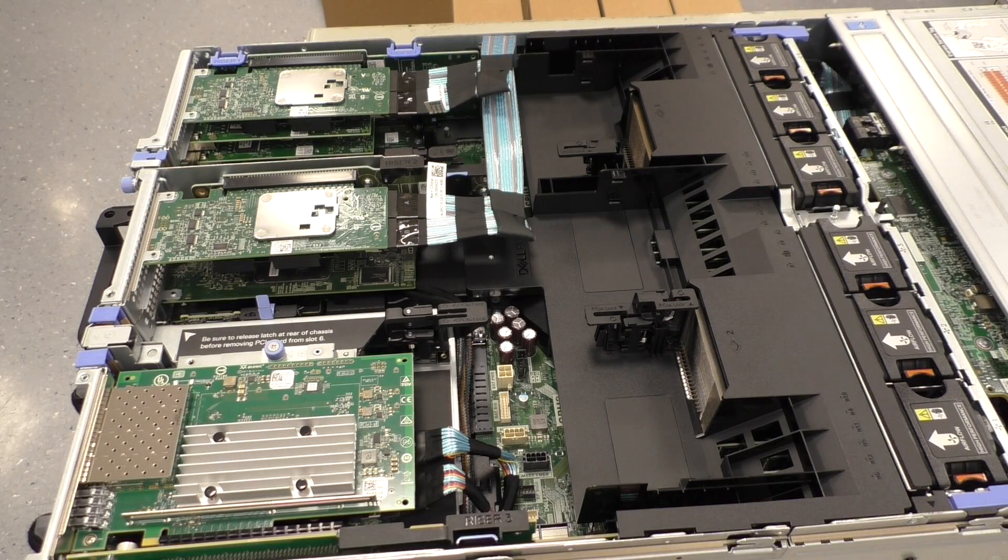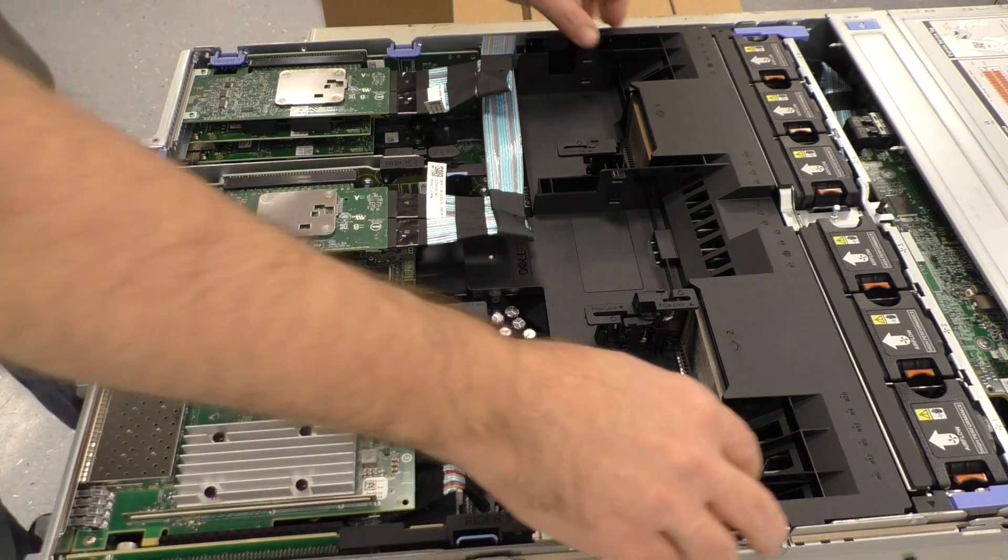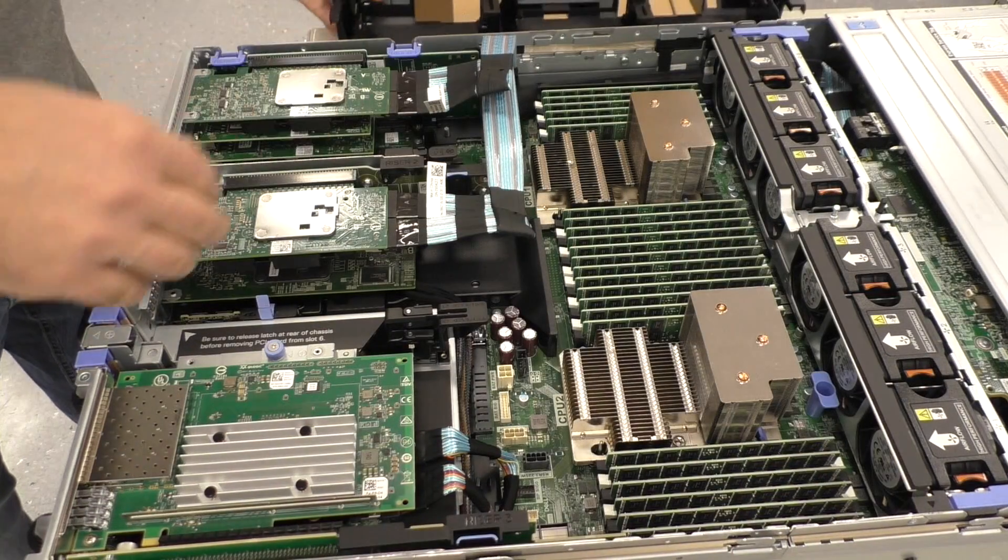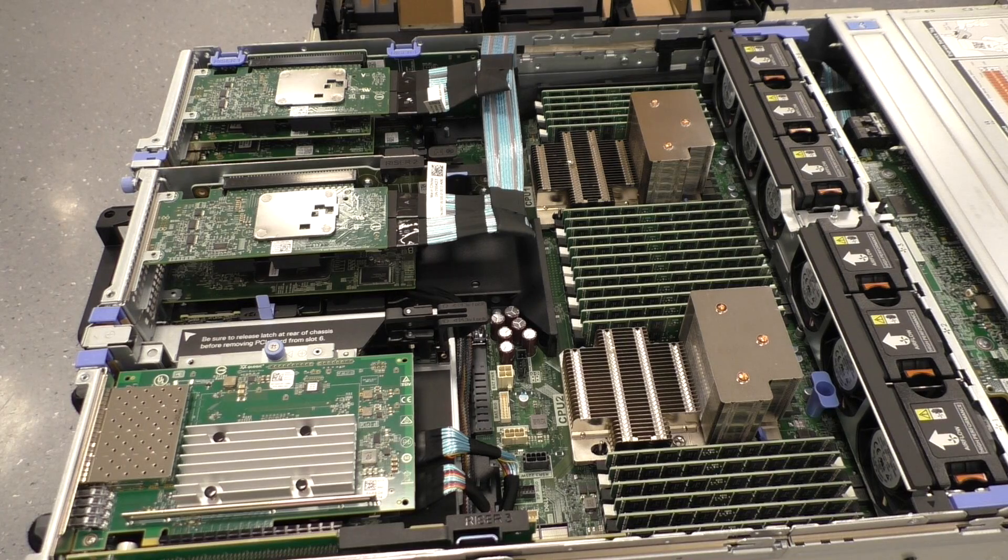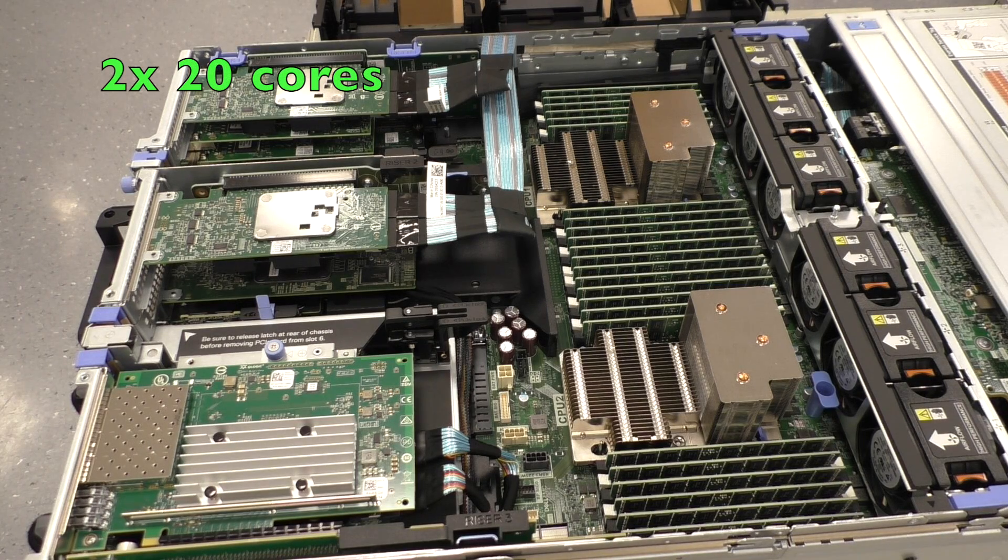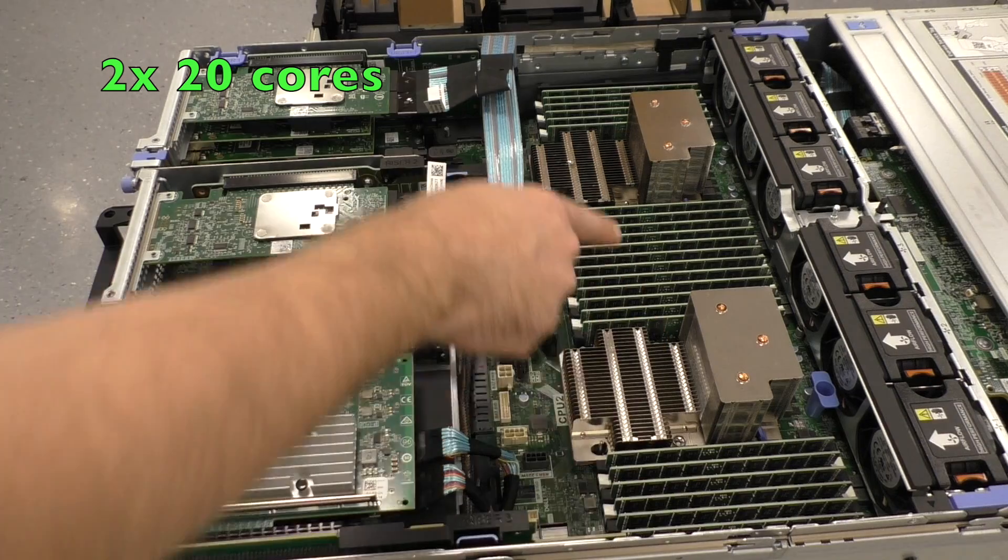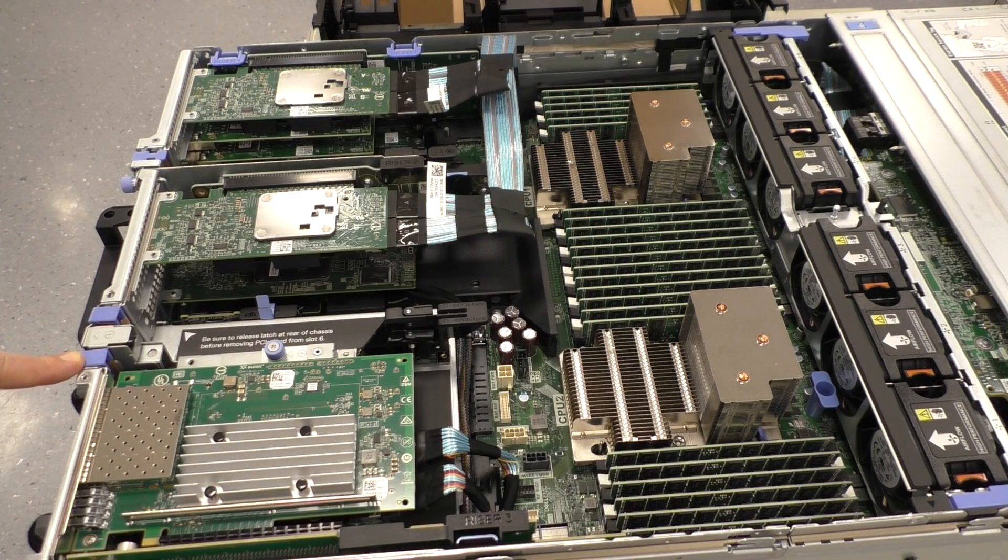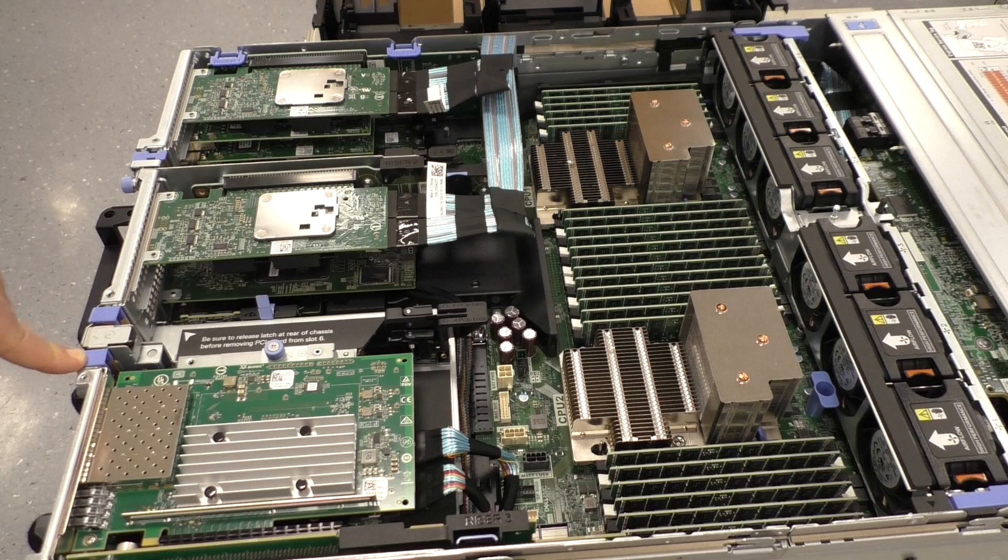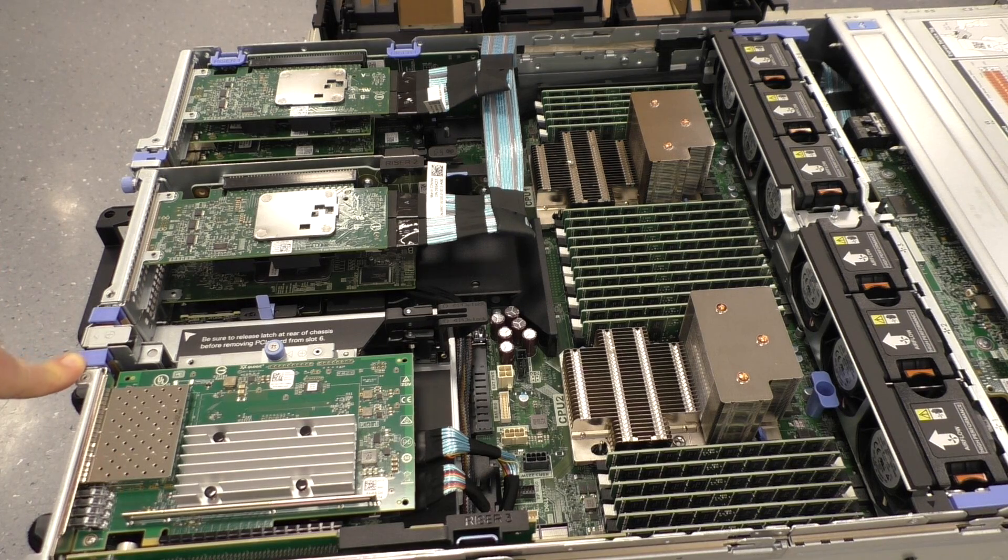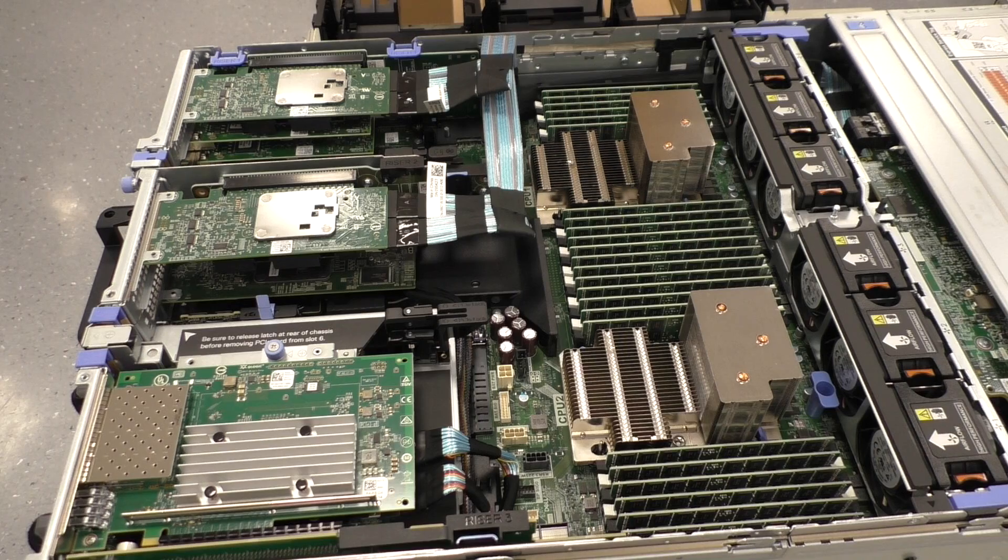These servers are all equipped with about the maximum you can install. We have two CPUs, two Xeon Gold 6148. We have a lot of RAM. That's all 64 gigabyte modules. So we have a total of 1.5 terabyte RAM here inside the server.